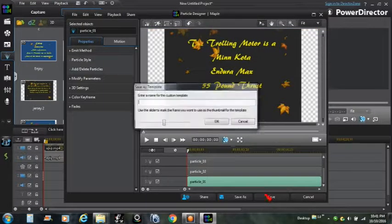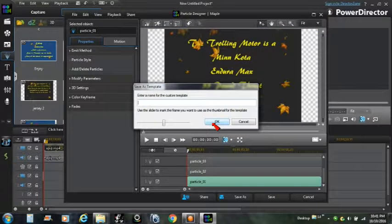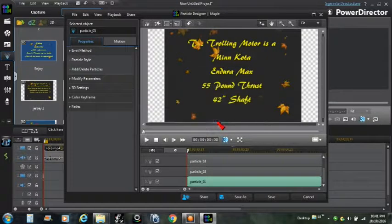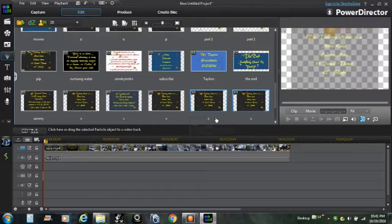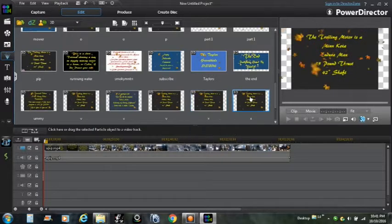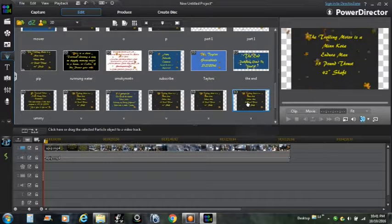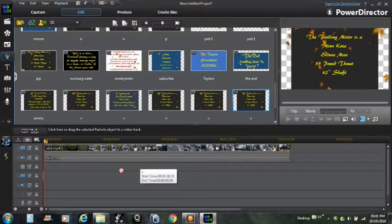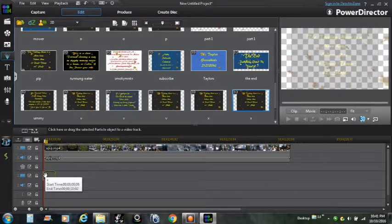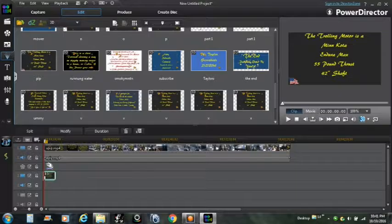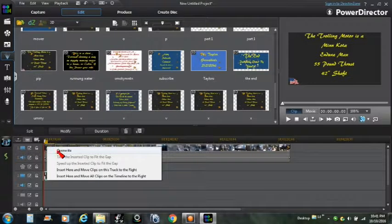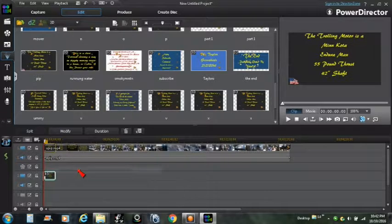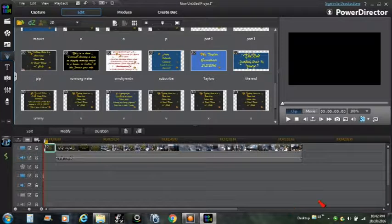Now we're going to go down here and we're going to save it, and we're just going to save it with something stupid, we're going to save it with an X. Alright, where is it? Let's find the X, there it is right there. I'm going to bring it over here and I'm going to move it right straight up to there, and we're going to click instead of overwrite, we're going to get insert here and move clips on this track to the right.